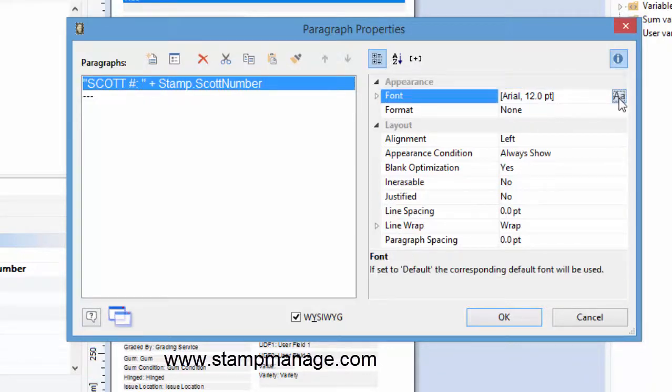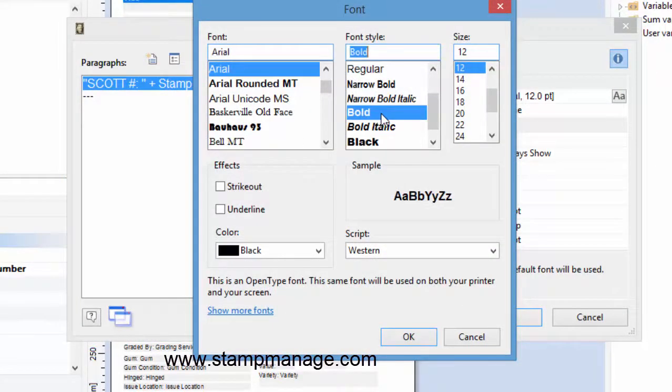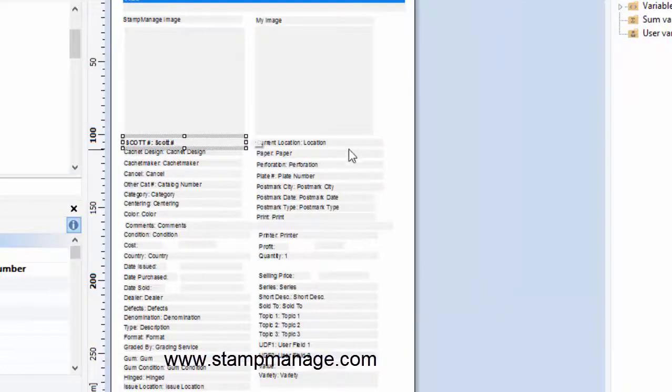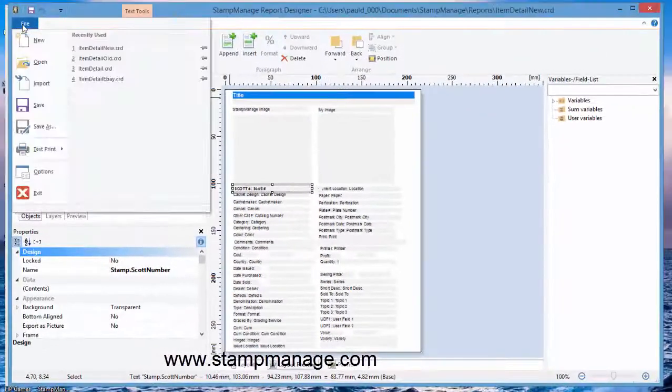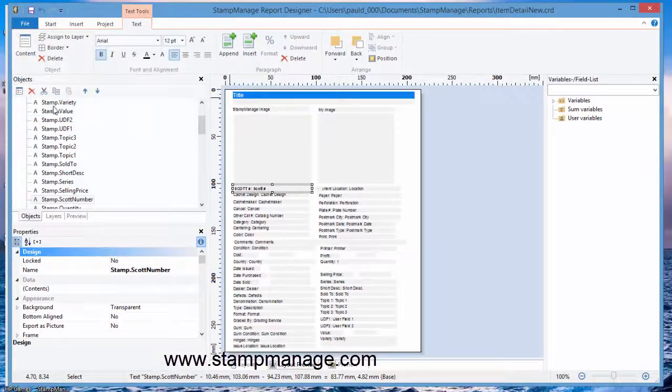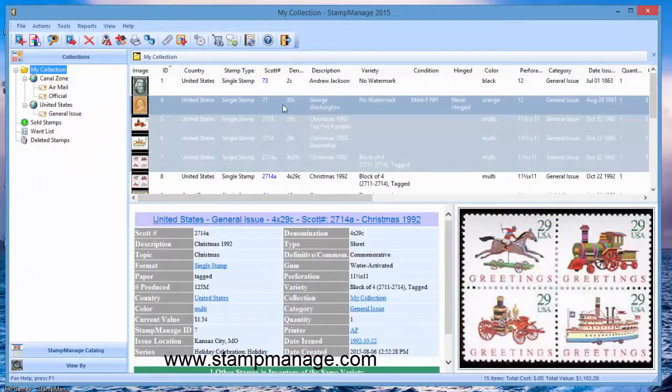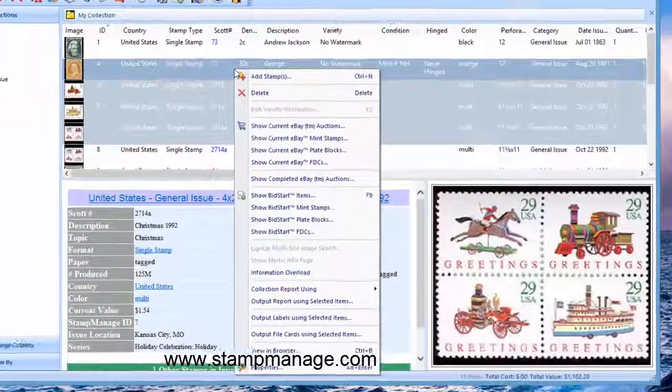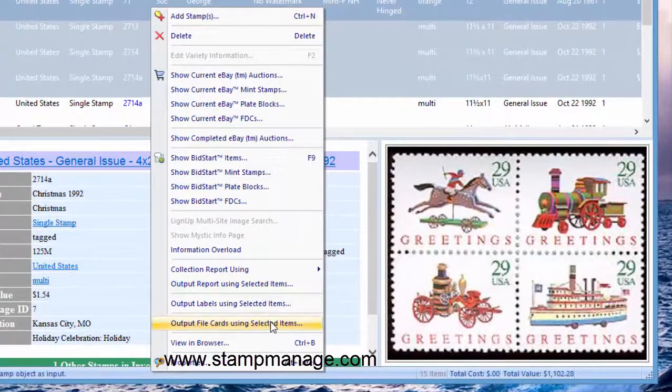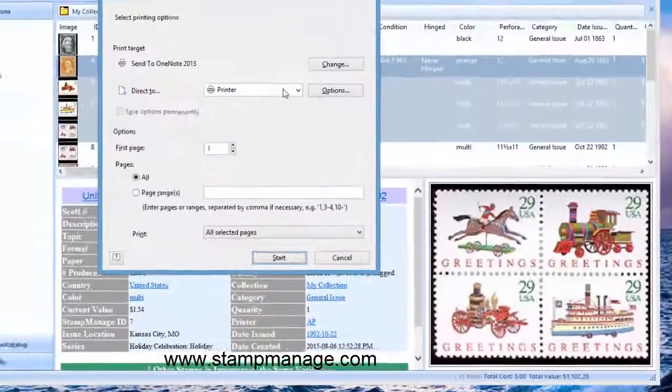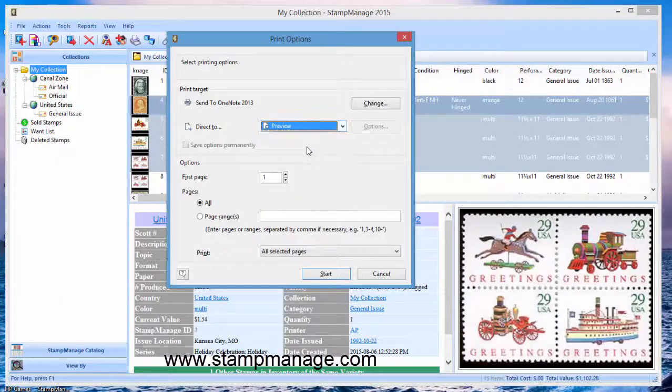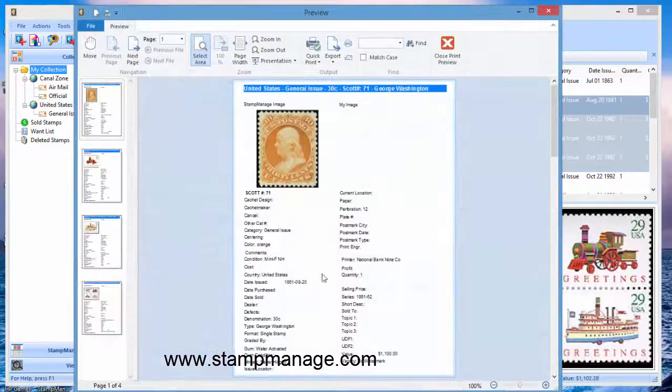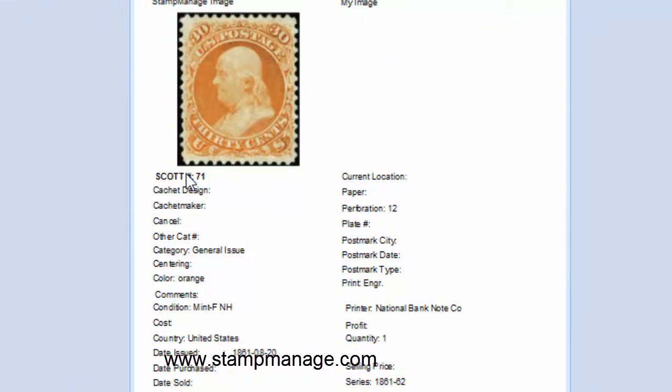Now if we wanted to make this bold, do that, hit OK and let's save it. Exit the report designer. Now we can select output file cards using selected items and we're going to choose the one we just changed. Hit preview again and you see here the Scott number is now bolded and the asking price has been removed.